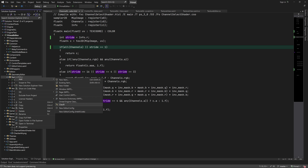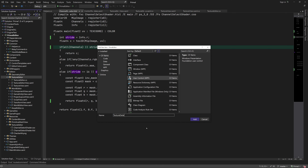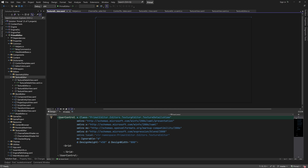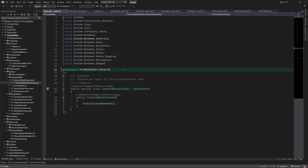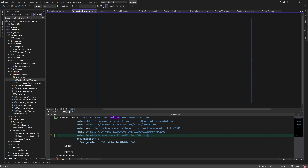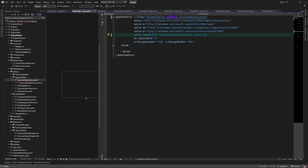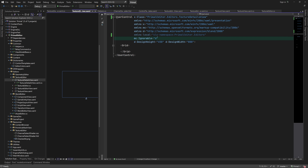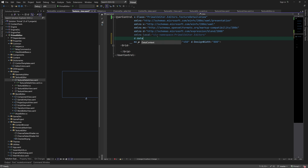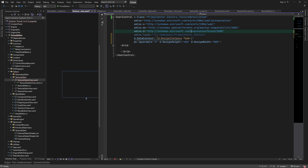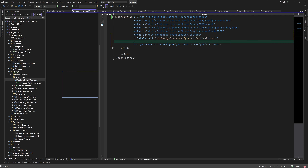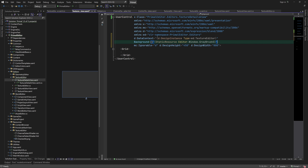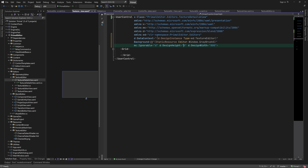We start by adding a new user control where we'll display the texture details information. As always, I'll adjust the namespace so that this control will reside in the editor's namespace. Let's also add the design-time view model and set a nice background for this control panel.